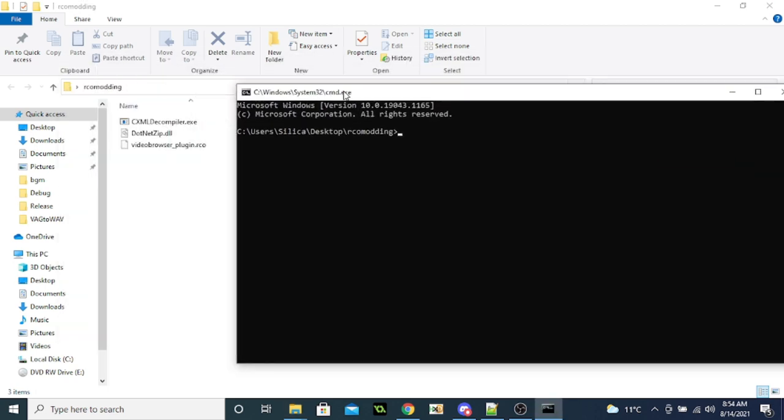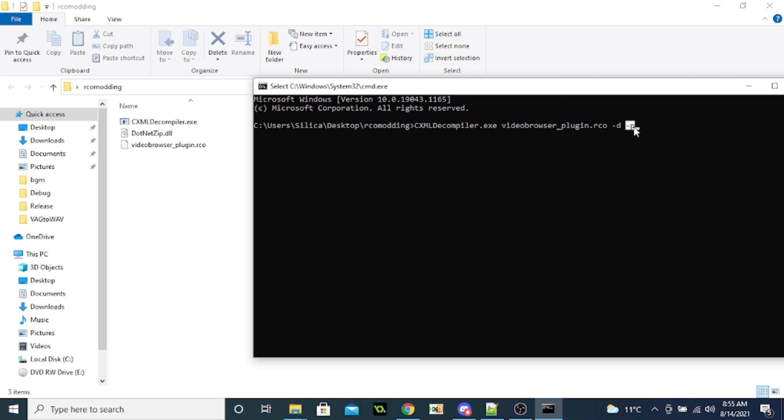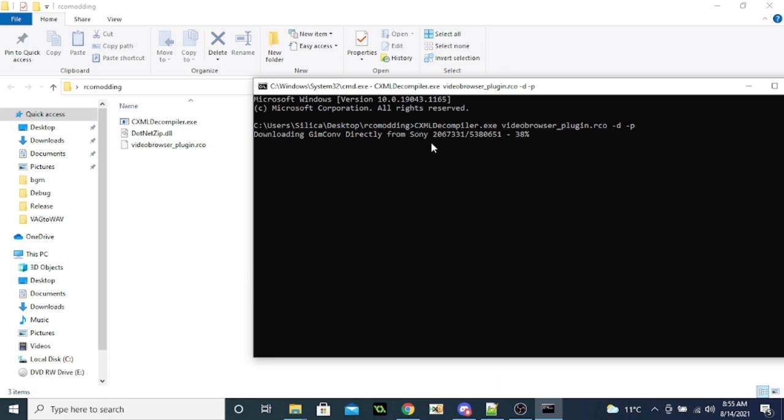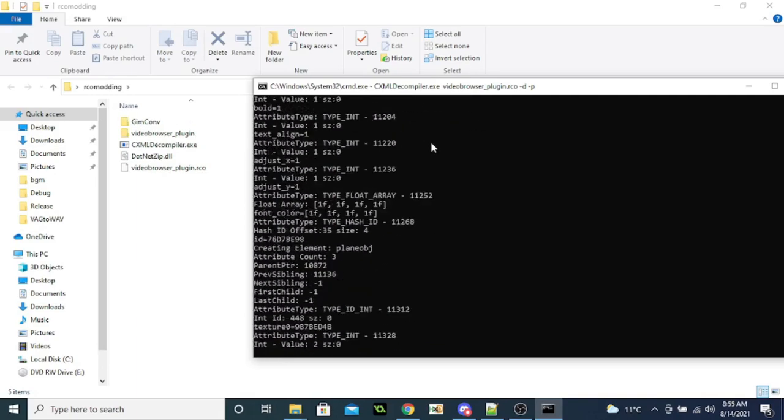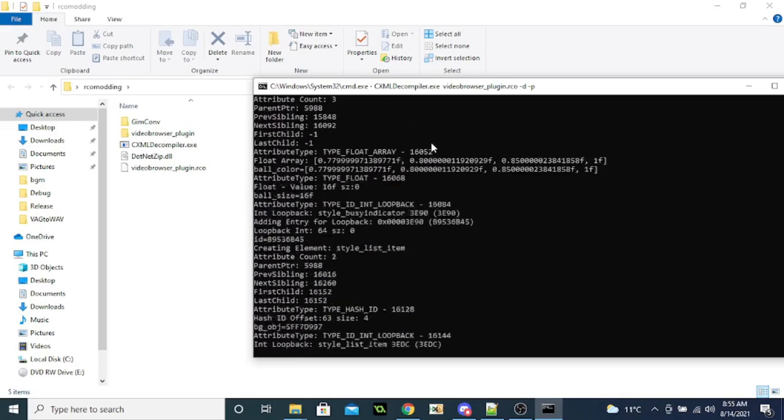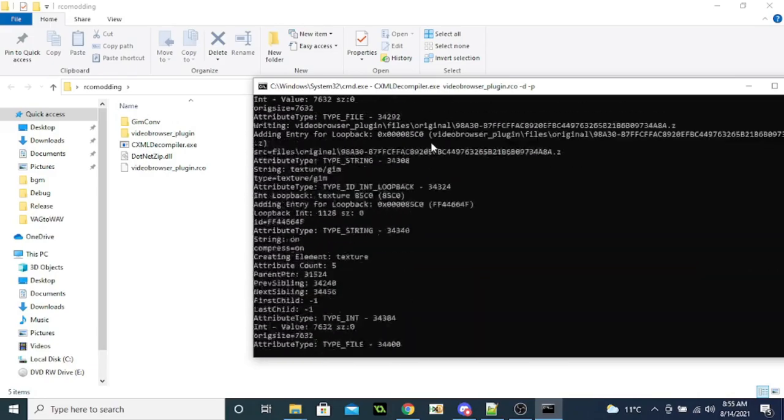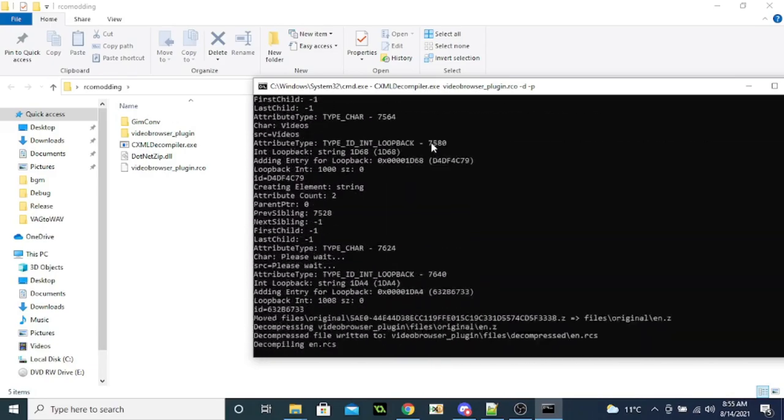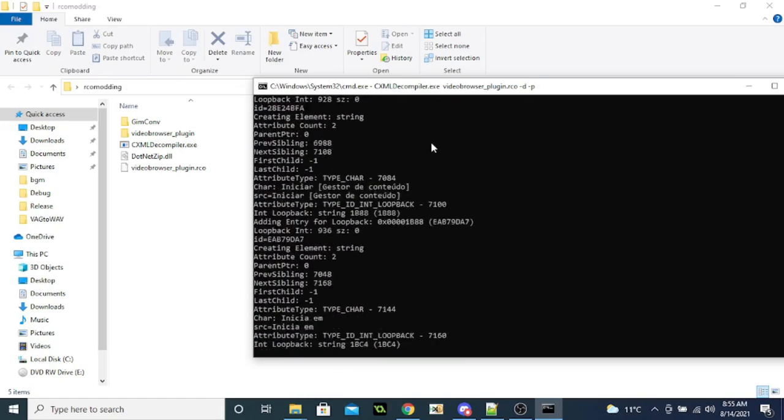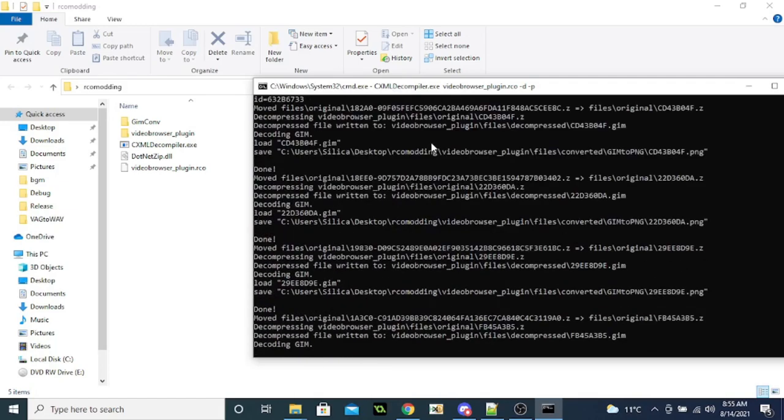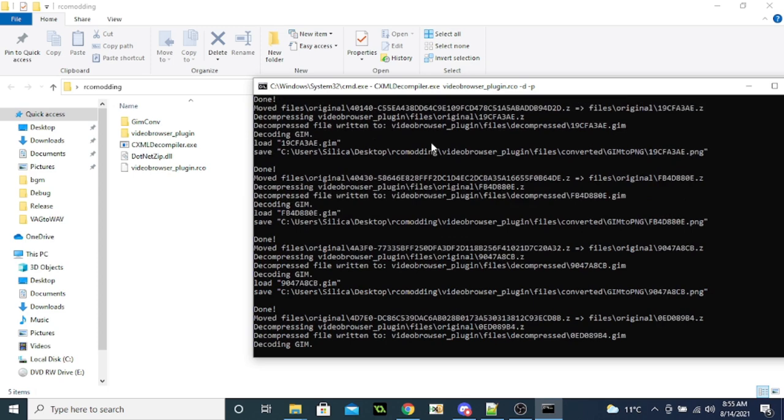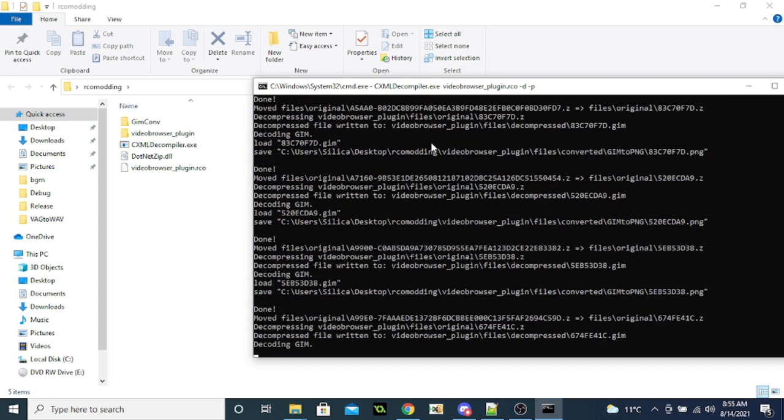So now you want to open up cmd in this folder. And the first thing you want to do is decompile this video browser. So you do that, you do CXML Decompiler and then Video Browser, and then dash D, dash P. Dash D means to decompile, dash P means to process the output files. And the first time you run this, it will download your GIM comms. So yeah, just do that. And now it's decompiling the video browser plugin.